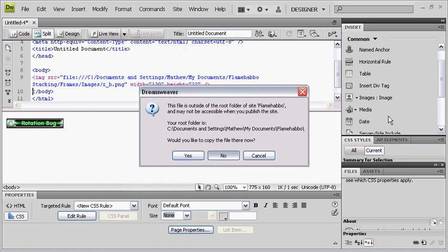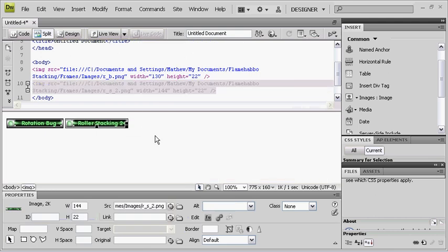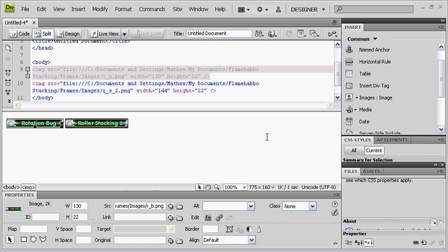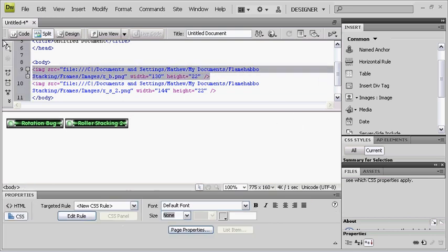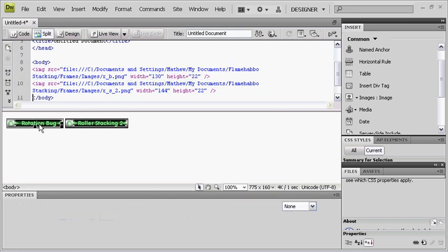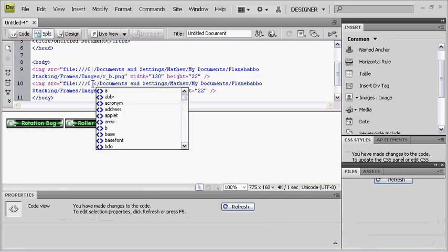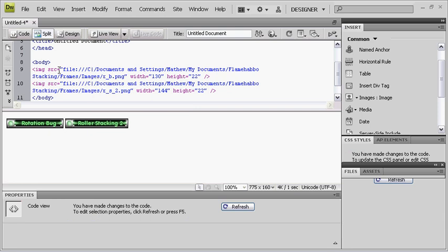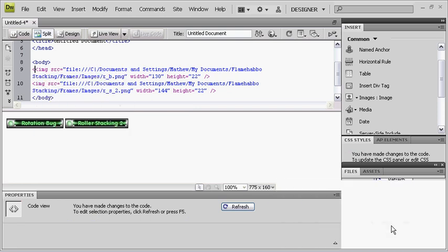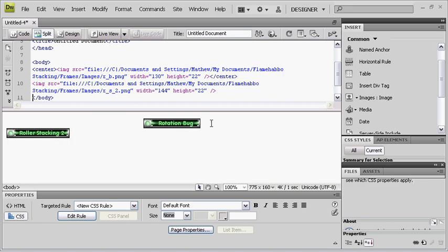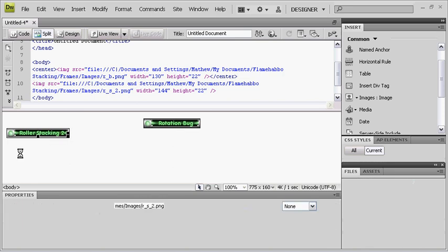I'm going to start from scratch. As you can see here, when you open up Dreamweaver CS4 — that's what you want, otherwise it won't work. Well, it might work in CS3, but I'm not sure about any other versions. What you need to do is click Create New, where it says Create New, you need HTML.